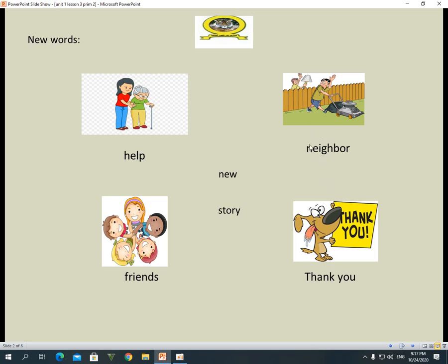Neighbor. He is my neighbor. What's the meaning of neighbor? I want you to concentrate on the G and H — we don't pronounce them. So it's neighbor. G and H, we don't pronounce them.